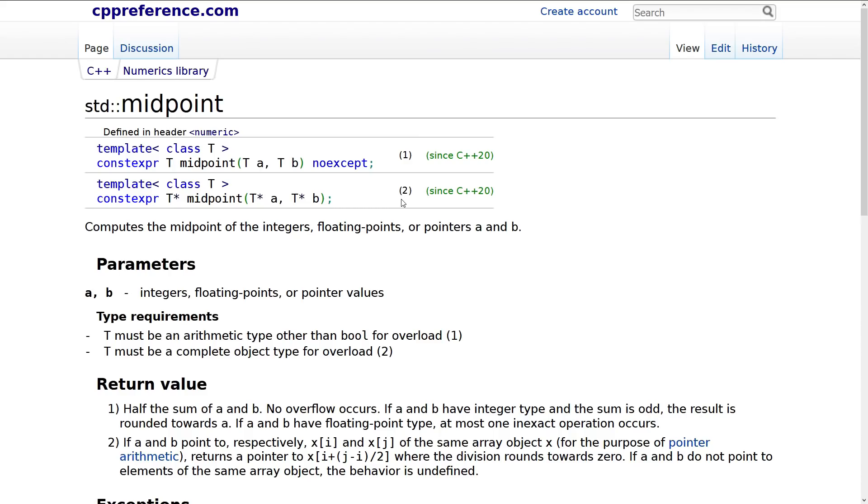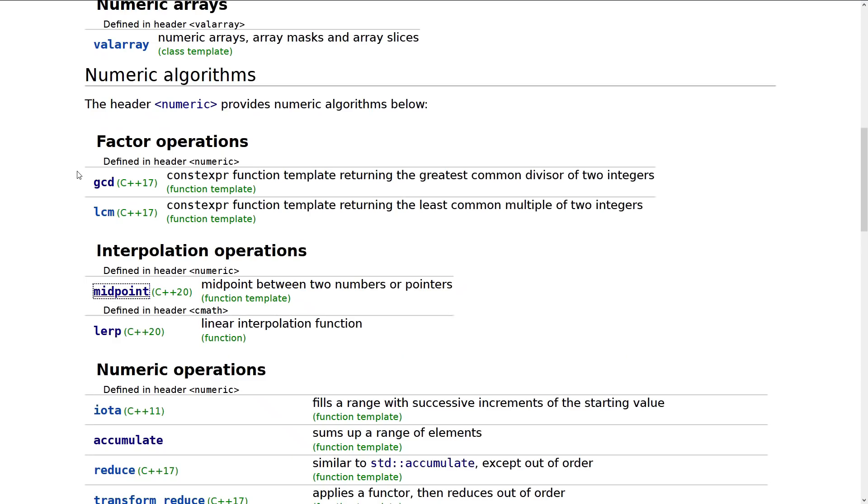And we should note here that this is constexpr noexcept, just as we expected. It is not no discard, though, like we saw in the other one. So there's probably still some no discard cleanup that needs to happen in the standard library.